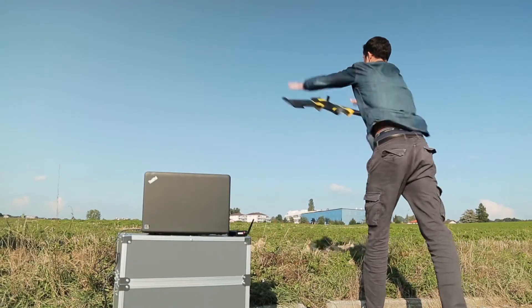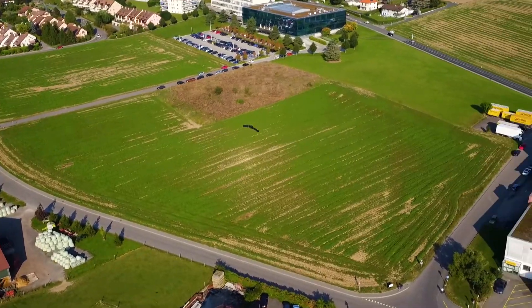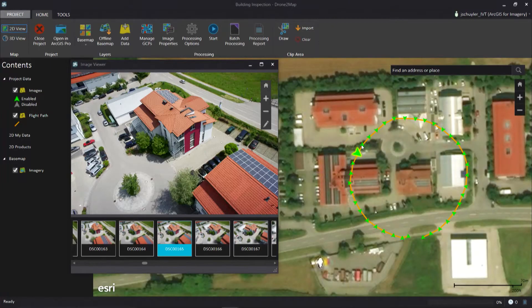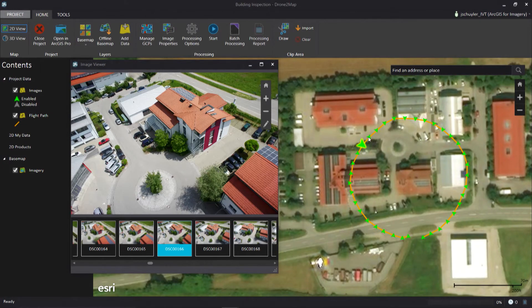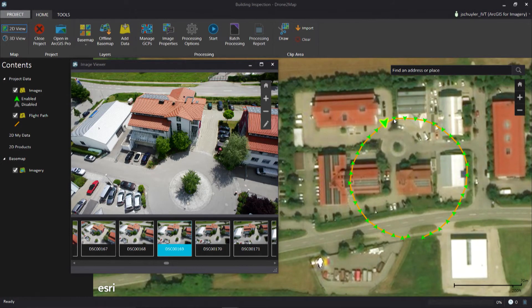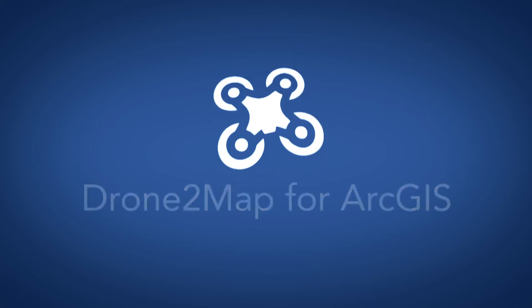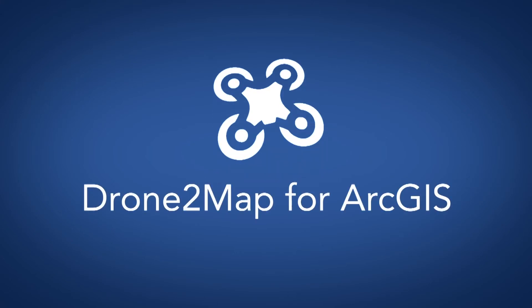DroneToMap for ArcGIS unlocks the potential of drone data to create professional imagery products that were out of reach just a few short years ago. DroneToMap — bringing your GIS to new heights.